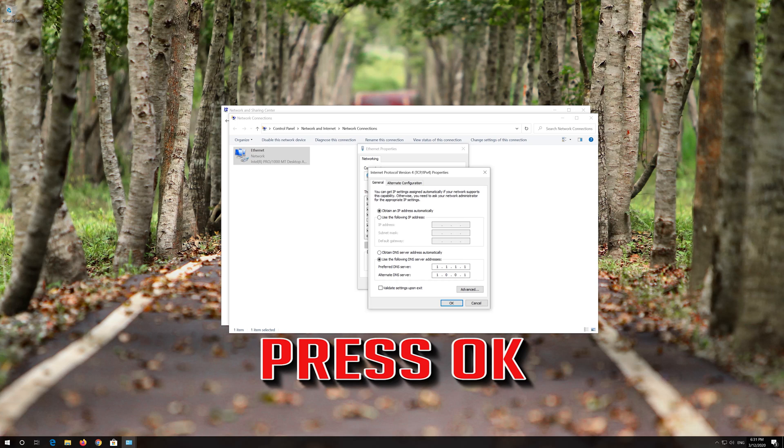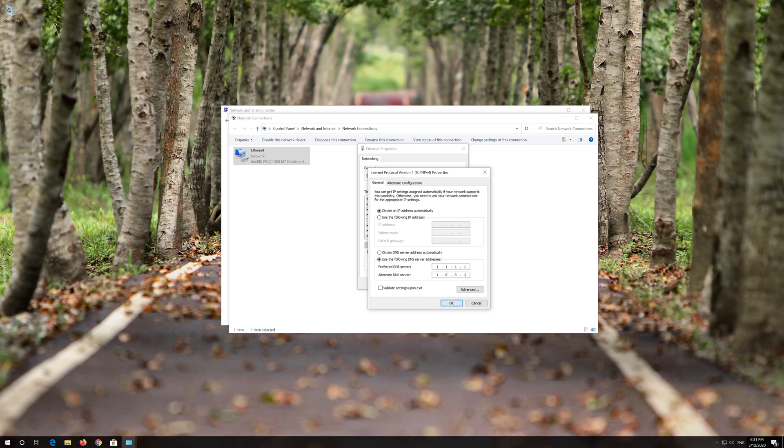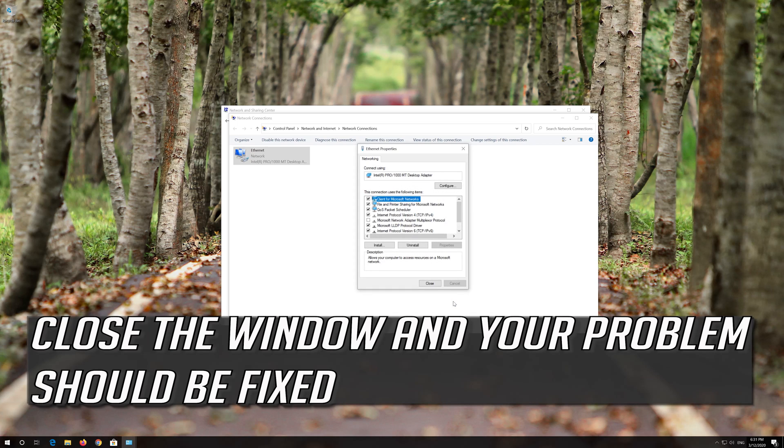Press OK. Close the window and your problem should be fixed.